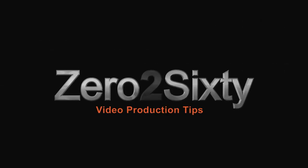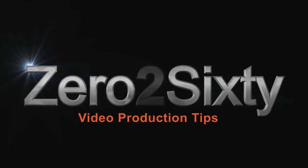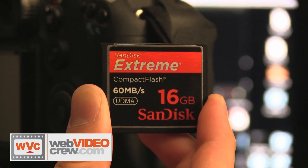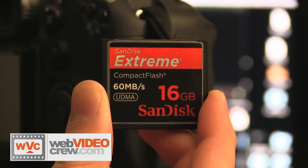Today we're going to talk about formatting your compact flash or CF card. When using high-end DSLRs, most of them will use the CF card to store its data.